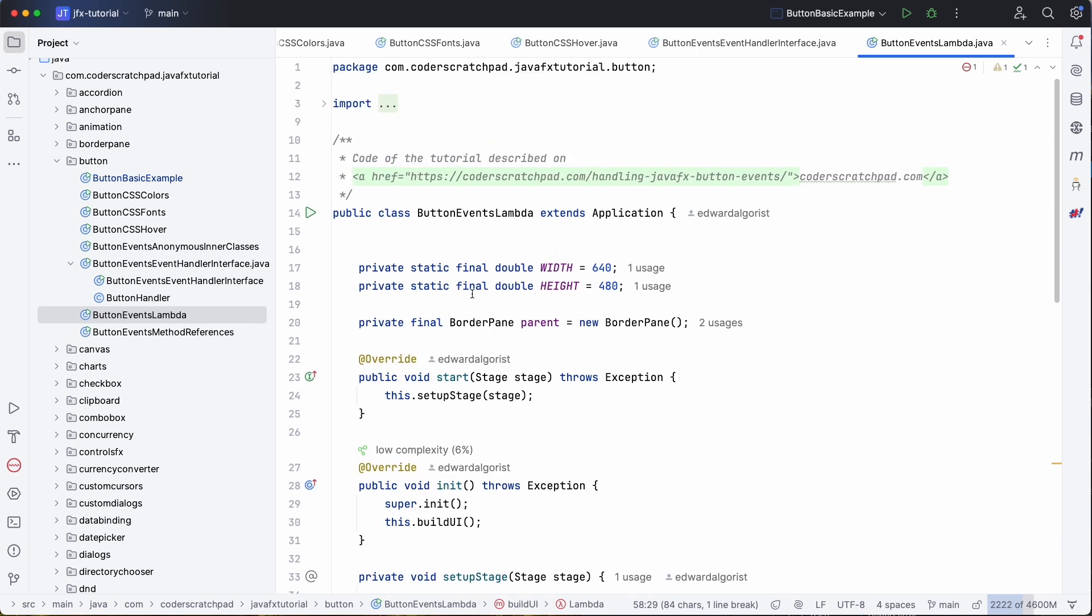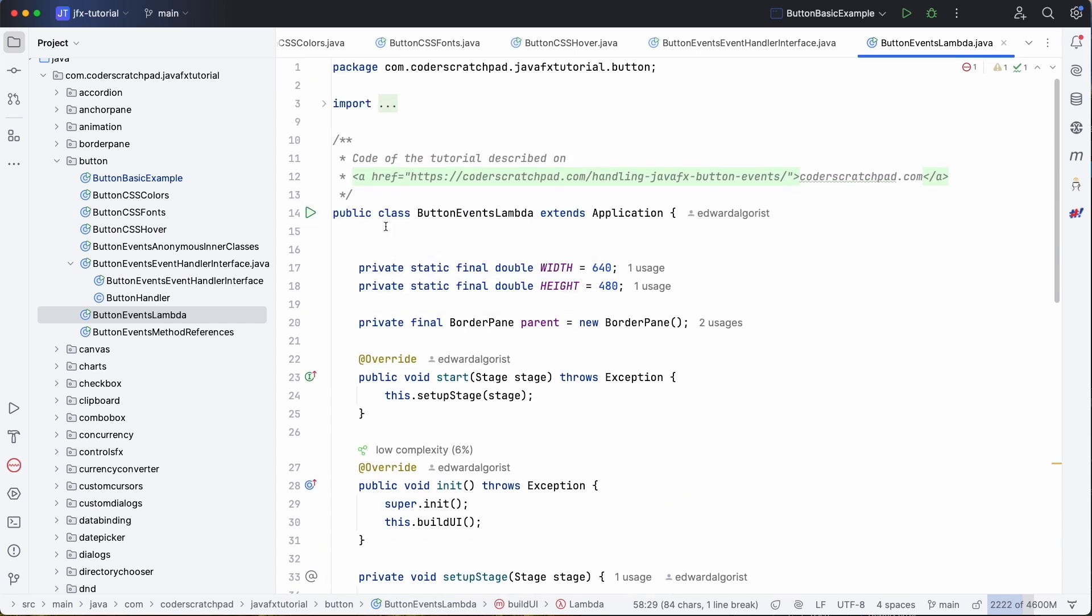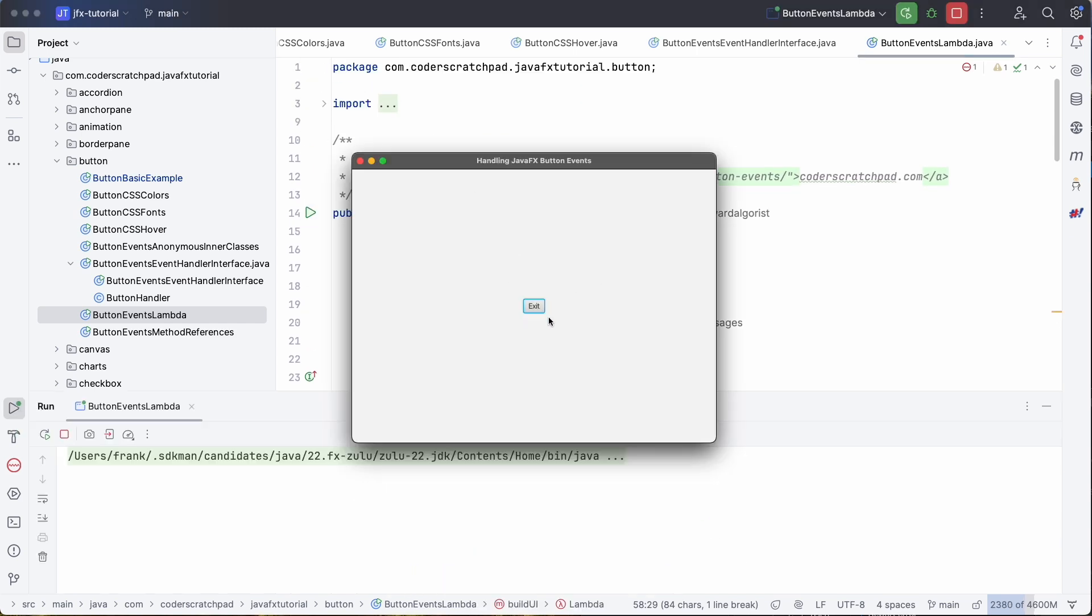So if we try this one, you see that we here have a button called exit. So if we click it, the application is stopped. So that's what's happening here.